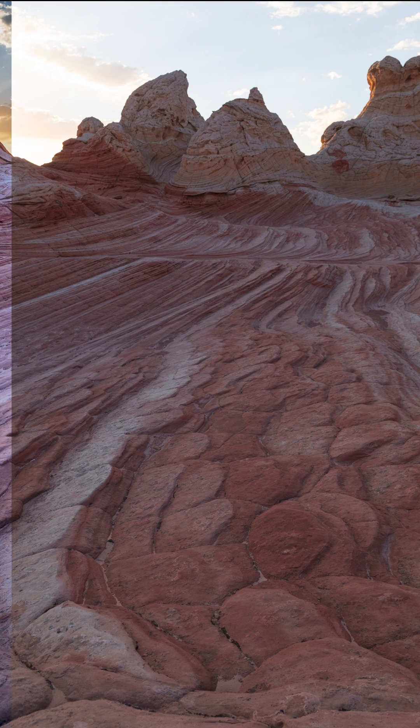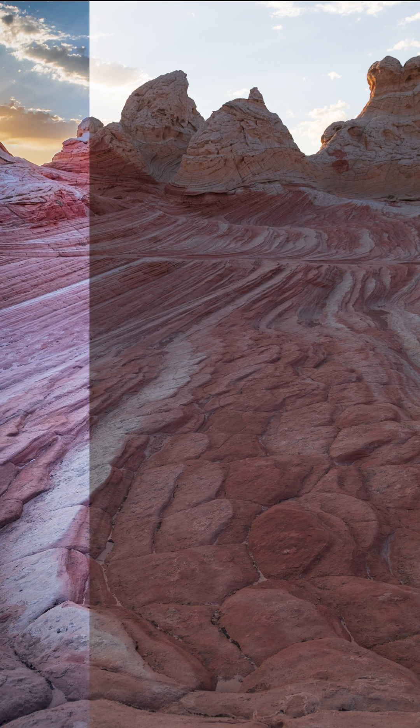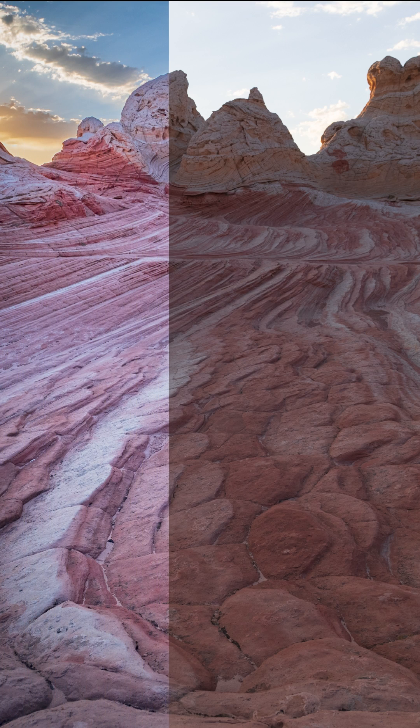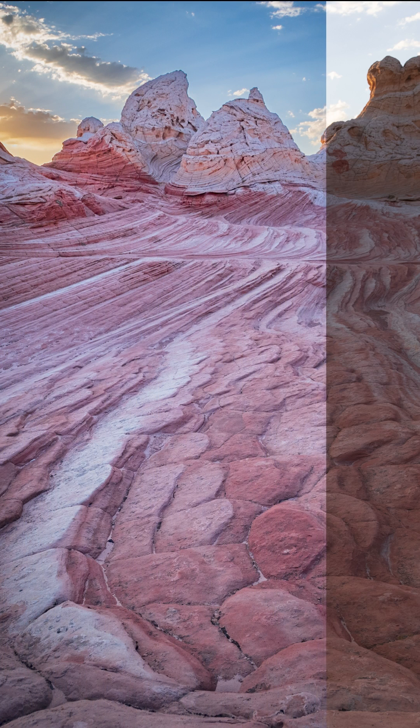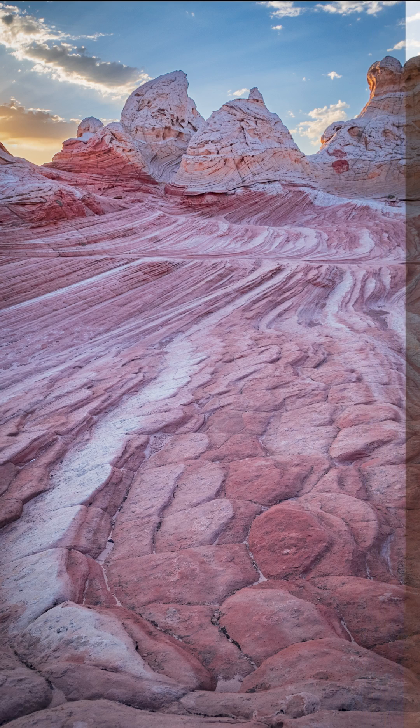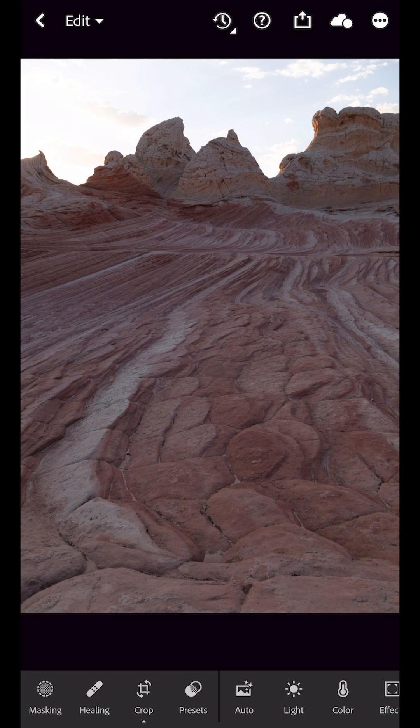Hi, I'm Julianne Kost. Here's how easy it is to export a before and after video showing the edits that you've made to a photo that you can then share on social media.